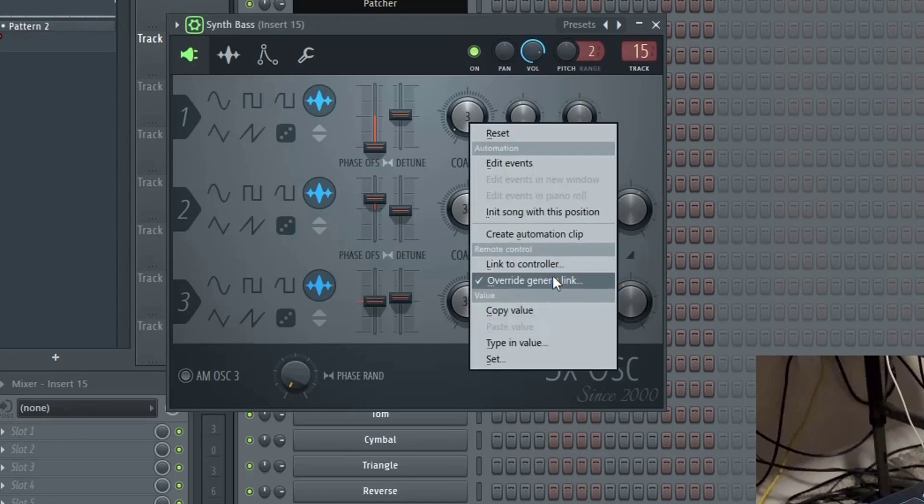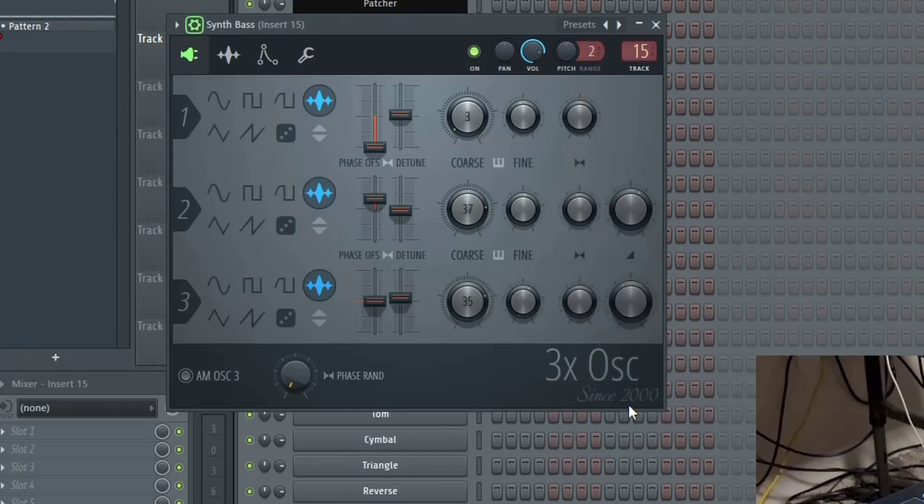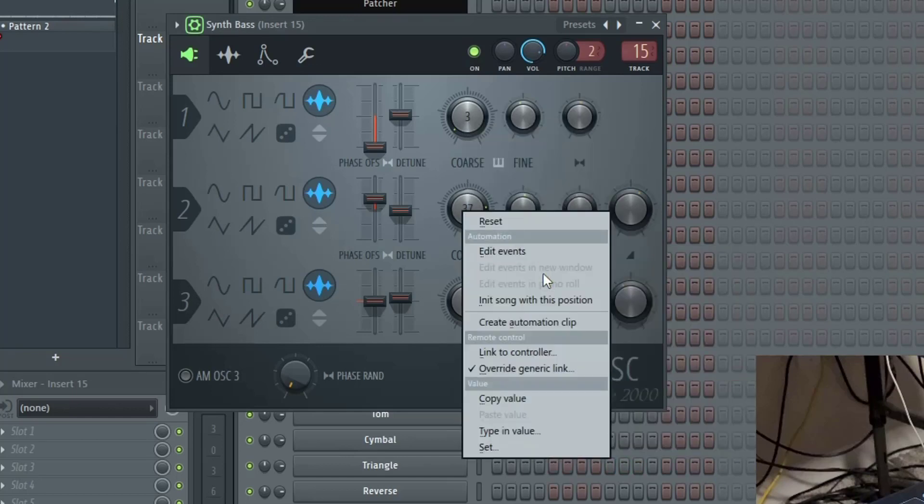And again if you want to cancel that, just click on override generic link, reset and accept.